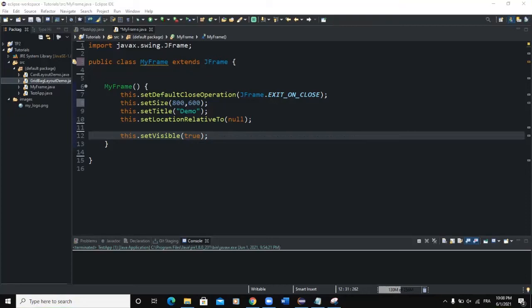Hello guys, welcome back to this channel and thanks for viewing this video. Today we are going to talk about how you can create an event using a JButton in Java.